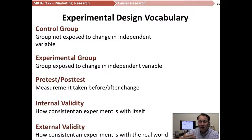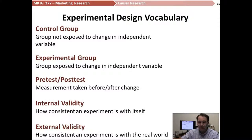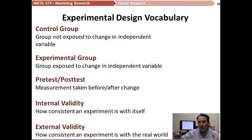When we're conducting an experiment in a more laboratory kind of setting — a place that's highly controlled — we're looking for internal validity. In other words, if we keep repeating this experiment over and over, are we going to keep getting the same results? When we're thinking about outside of the lab — the market or the field — we want our experiment to have external validity.